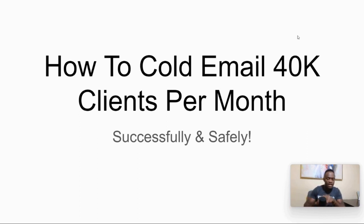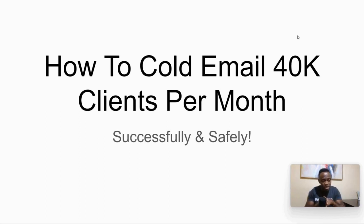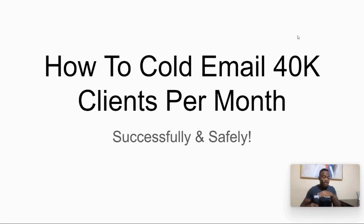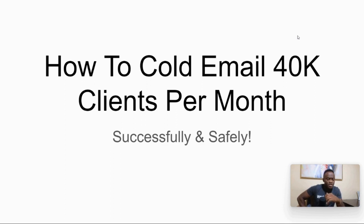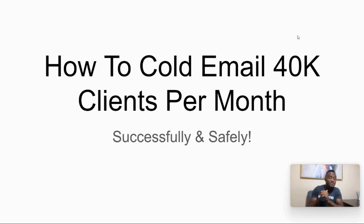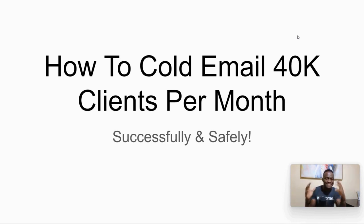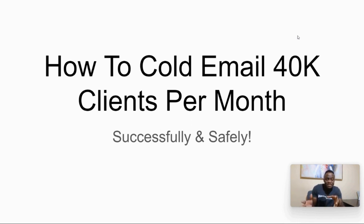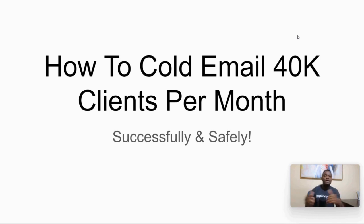Alright, perfect. So hey guys, listen, I want to go ahead and cover the topic of how to cold email 40,000 clients per month. Now, a lot of people are going, dude, 40,000 customers per month, that's a lot. But the truth is you have to understand volume is key to success. It's a numbers game. Success is a numbers game. And if you're not producing high numbers, you're not putting on high numbers.